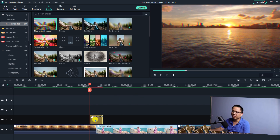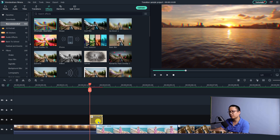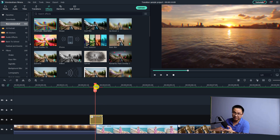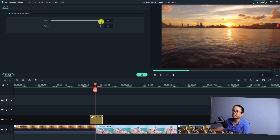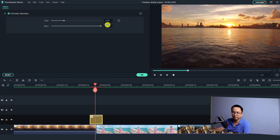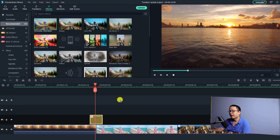Now you can position it right between the two clips on the timeline, and technically it is done. If you want to adjust the chromatic aberration effect, double-click the effect on the timeline. You can reduce the fade value — let's reduce the fade to 0.25.